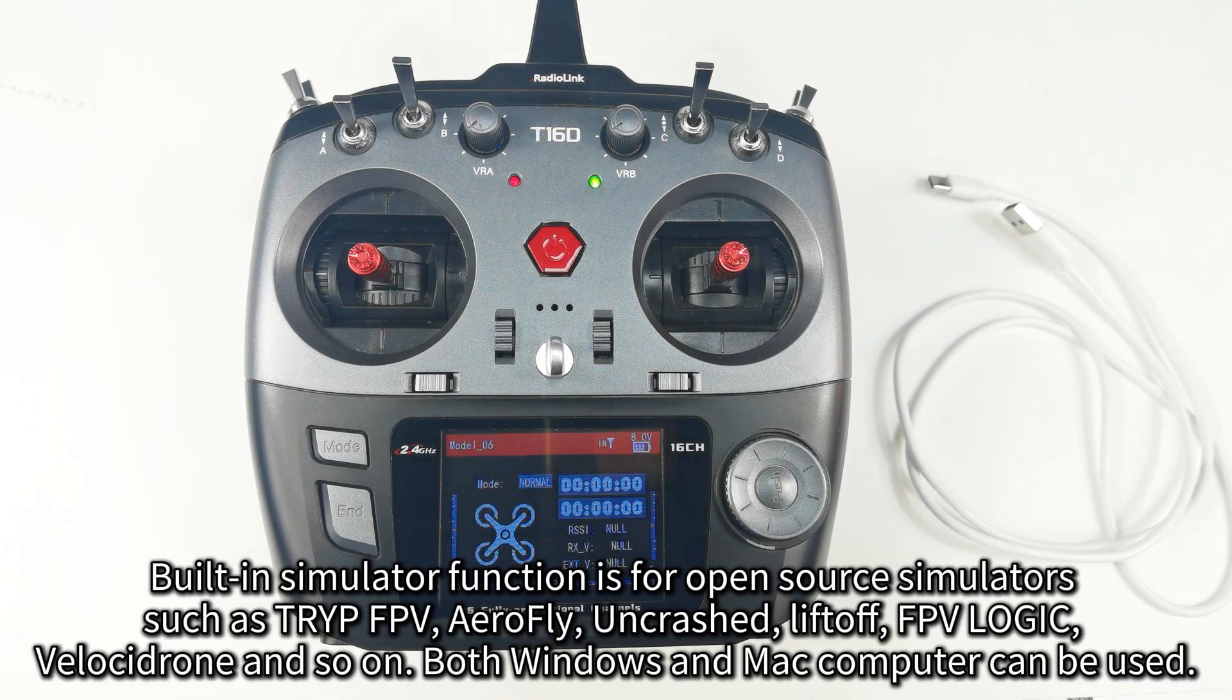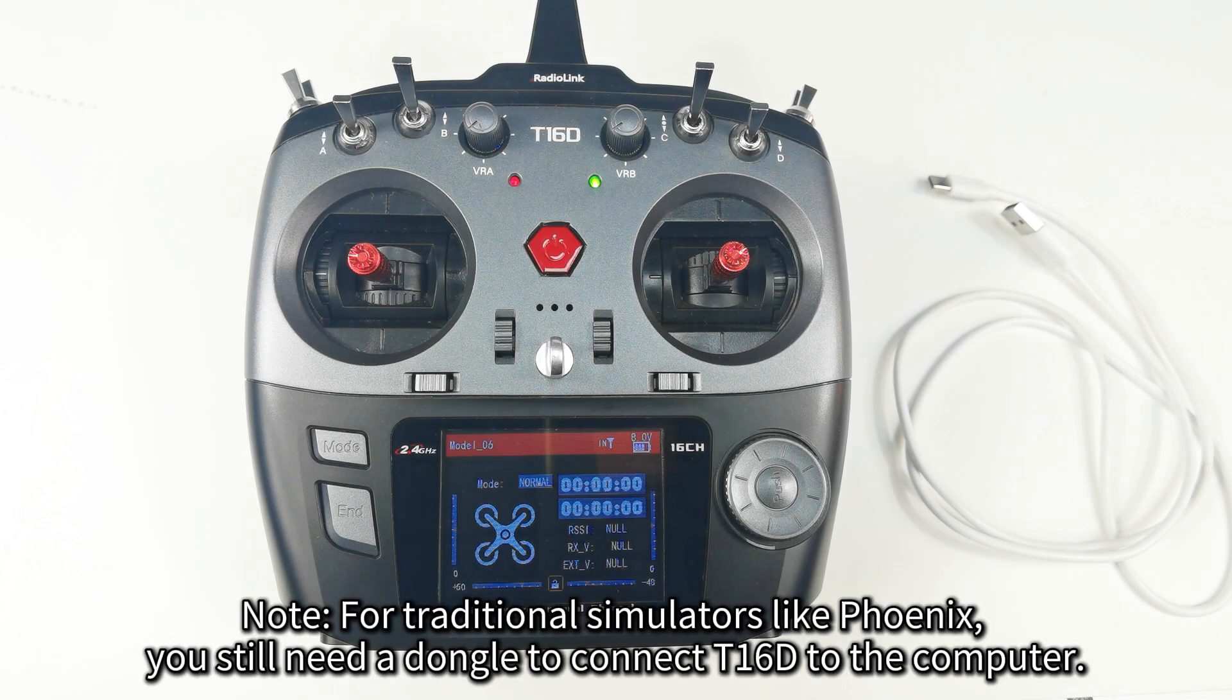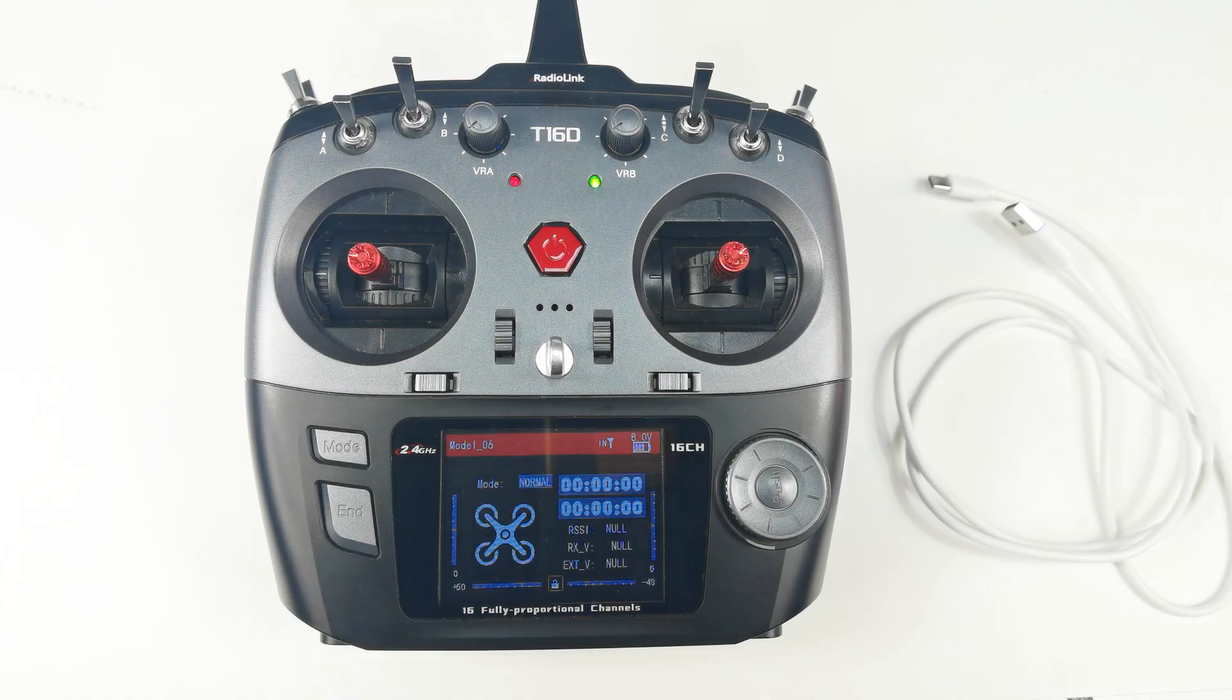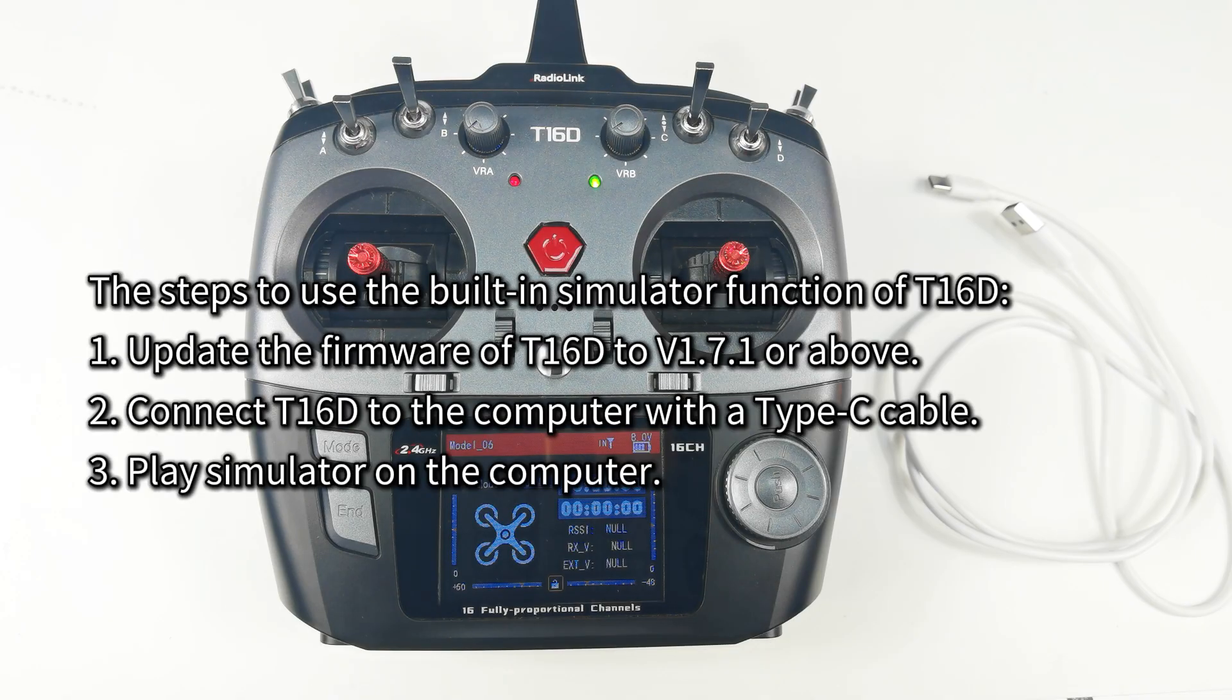Both Windows and Mac computers can be used. For traditional simulators such as Phonics, you still need a dongle to connect T16D to the computer. And here are the steps to use the built-in simulator function of T16D.